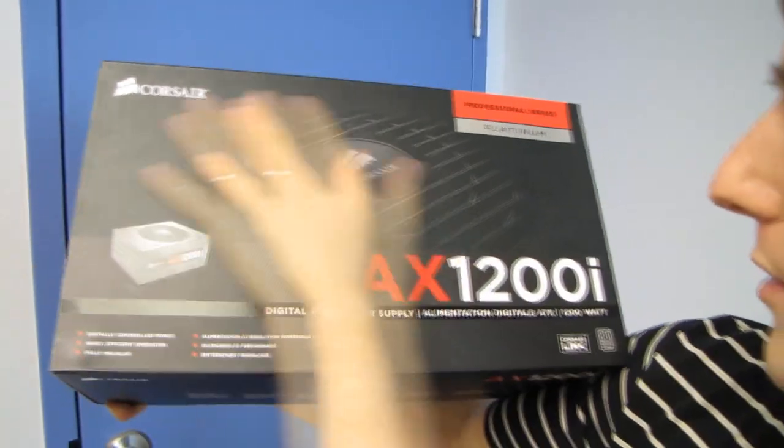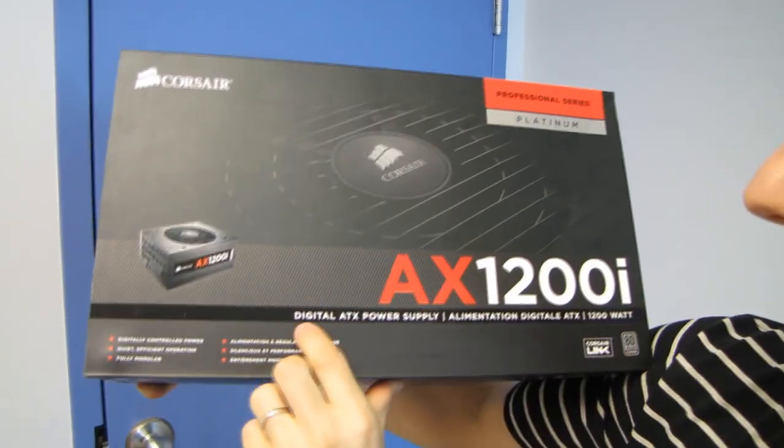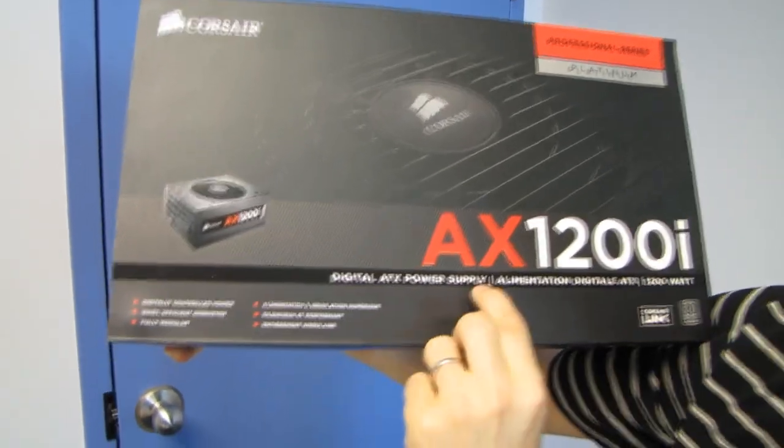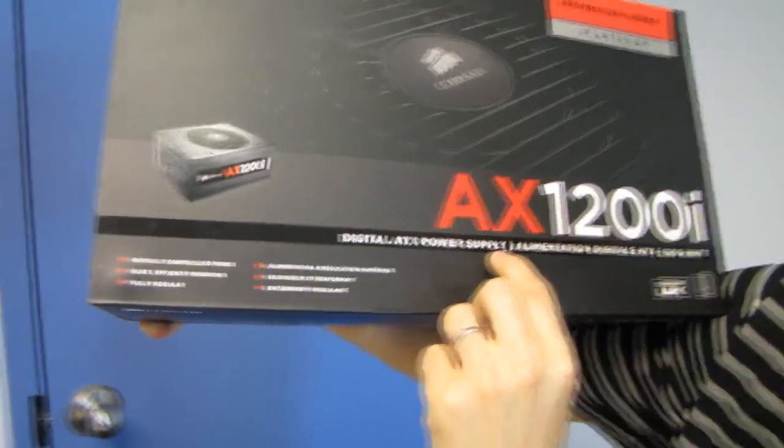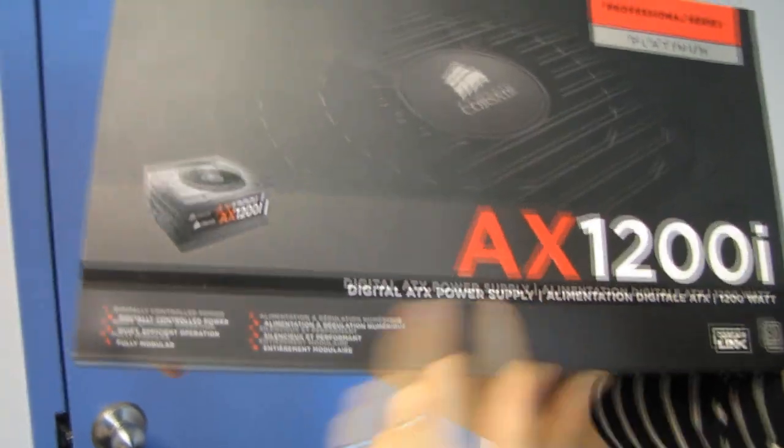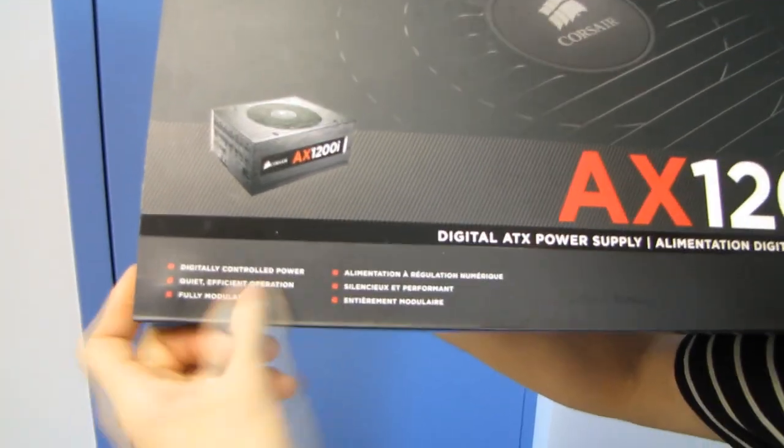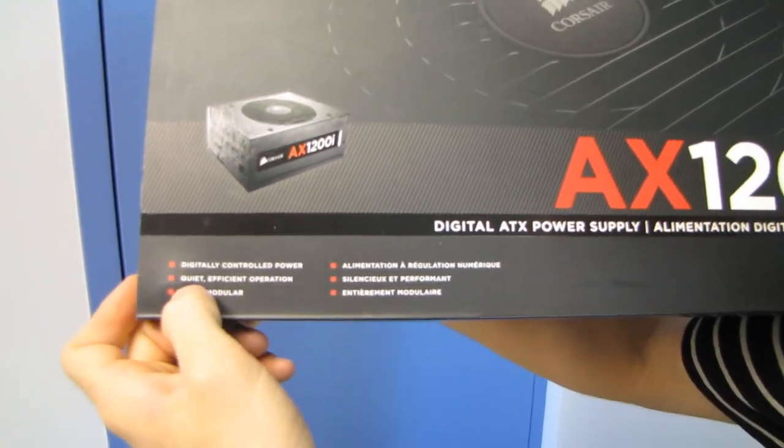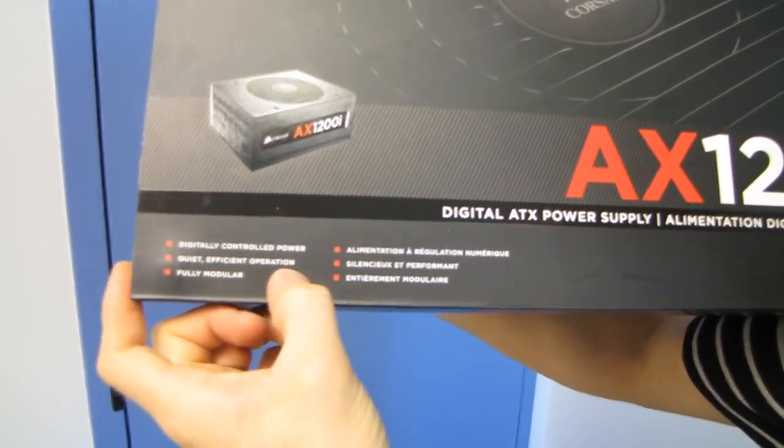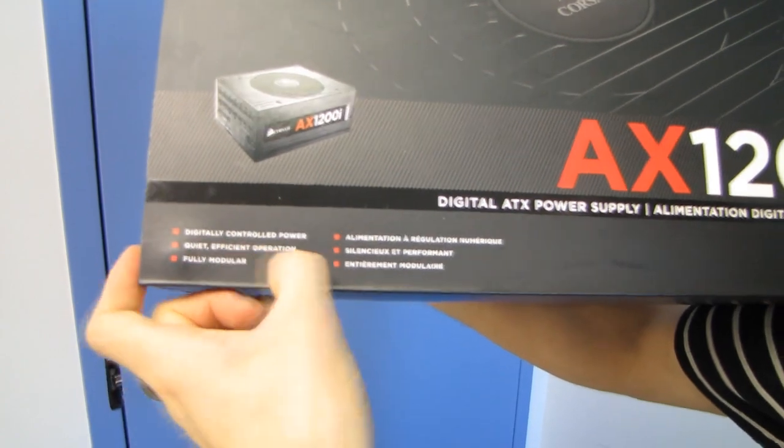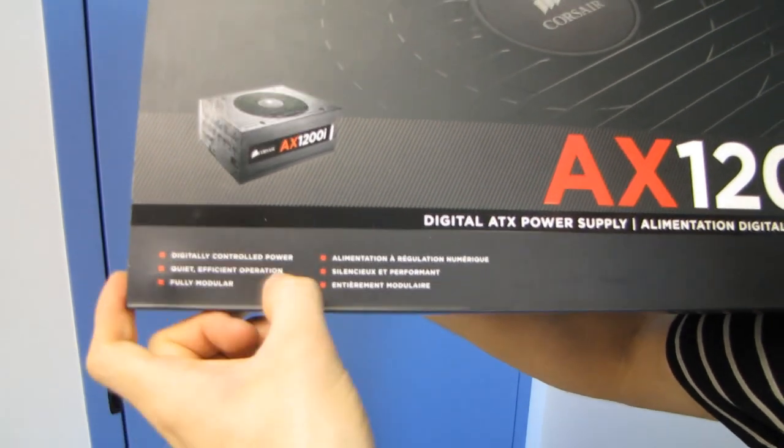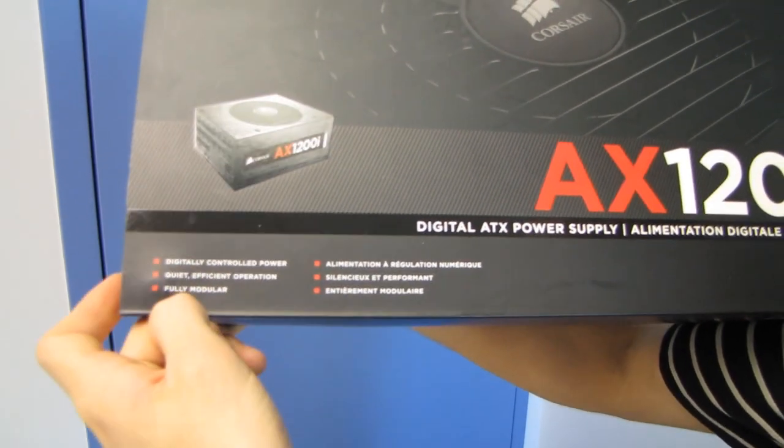First let's go over the box itself. Digital ATX power supply, meaning they're using digitally controlled power for tighter regulation, quiet, efficient operation. And there's more to this than actually meets the eye.